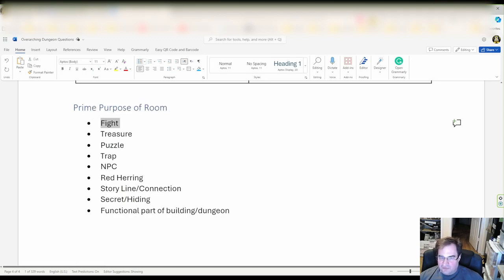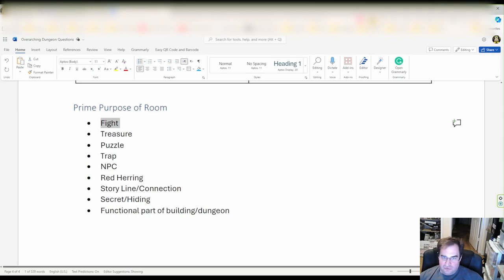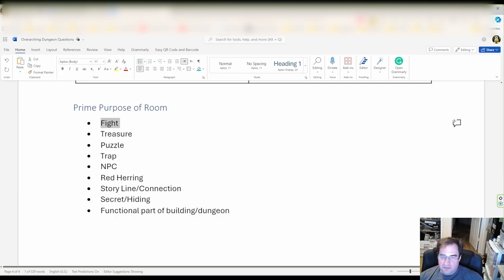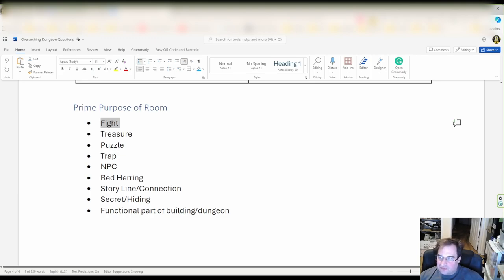The prime purpose can be a fight. Now fight itself, fight can be there to advance storyline, to create an event, to hand out treasure, make the party fight for their life or it can be simply random encounter. So fights in itself can have a purpose.